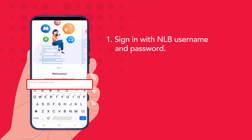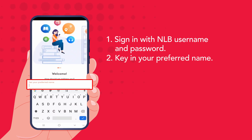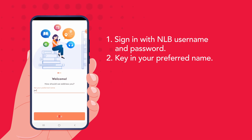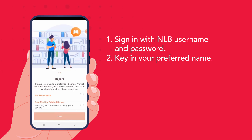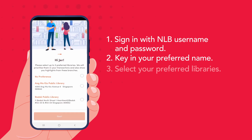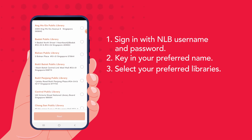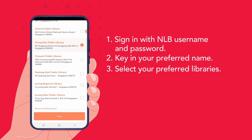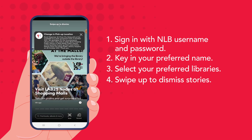The app will first ask you for your display name. Next, you can select your preferred libraries and swipe up to dismiss these stories.